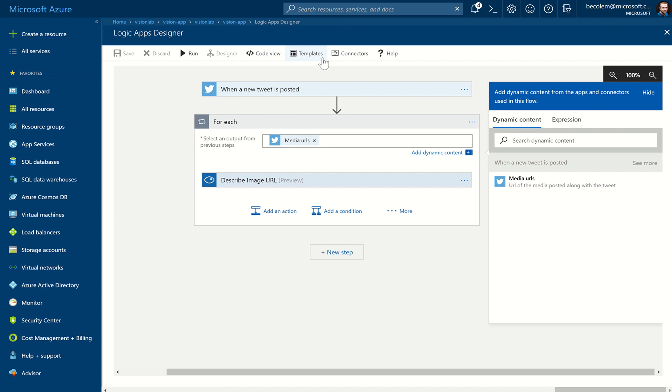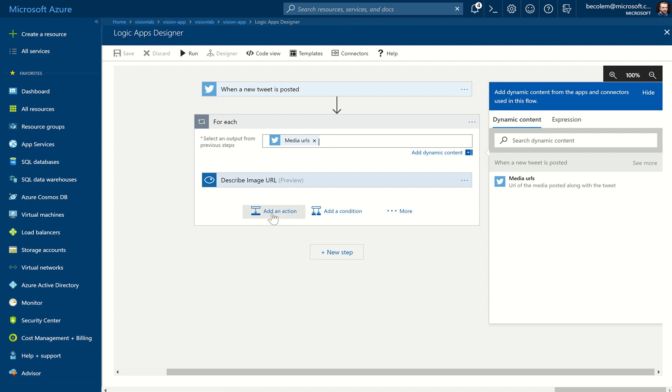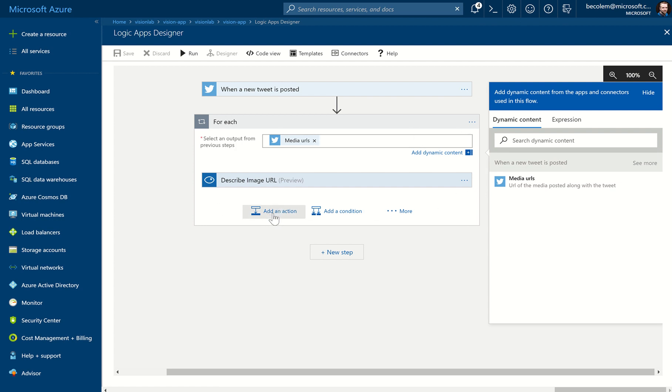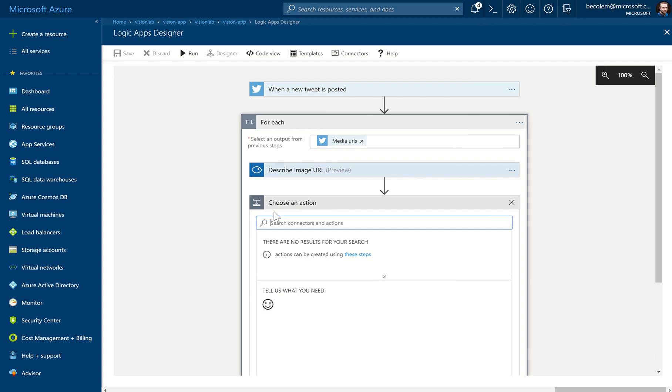We're taken back to the Logic App designer. So what we need to do is underneath the step where we're describing the image and we've got the results coming back, we need to add an action underneath that. So it's important that we click Add Action here, which is inside this for-each box, and add an action inside that step.